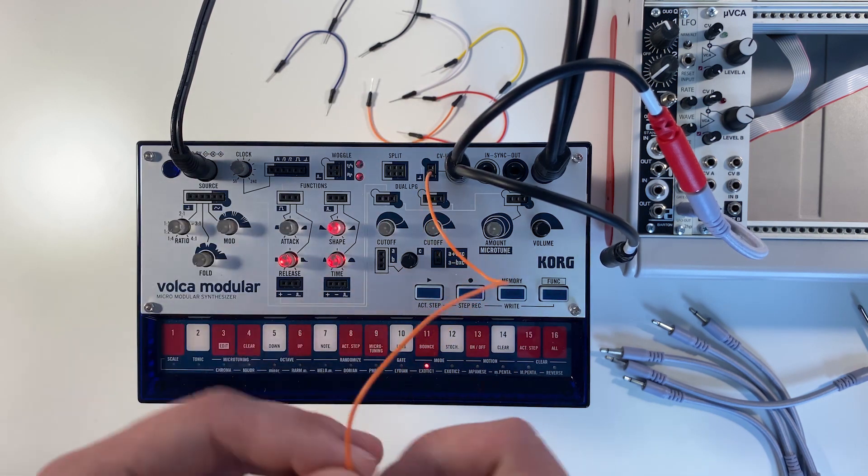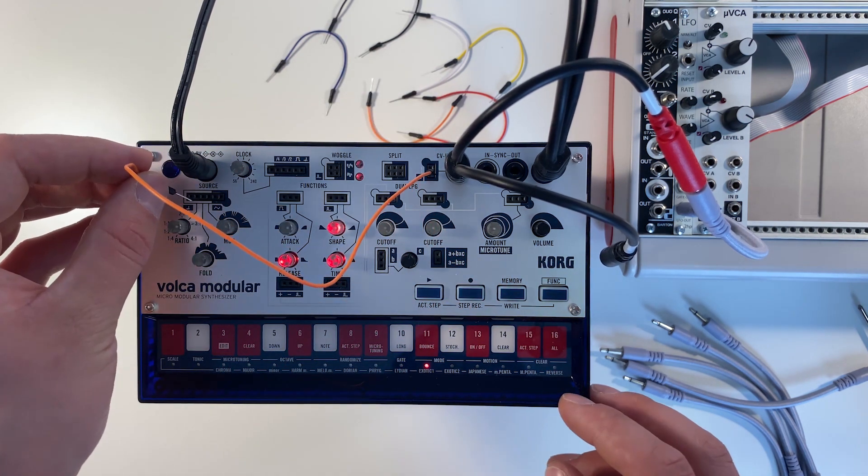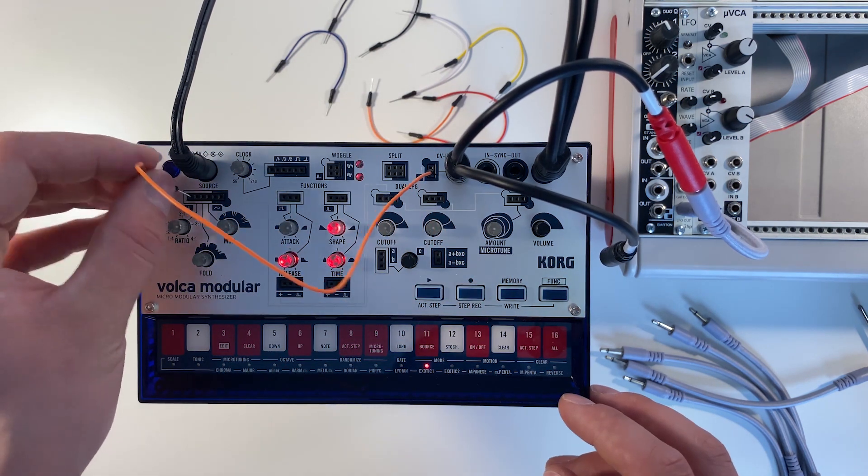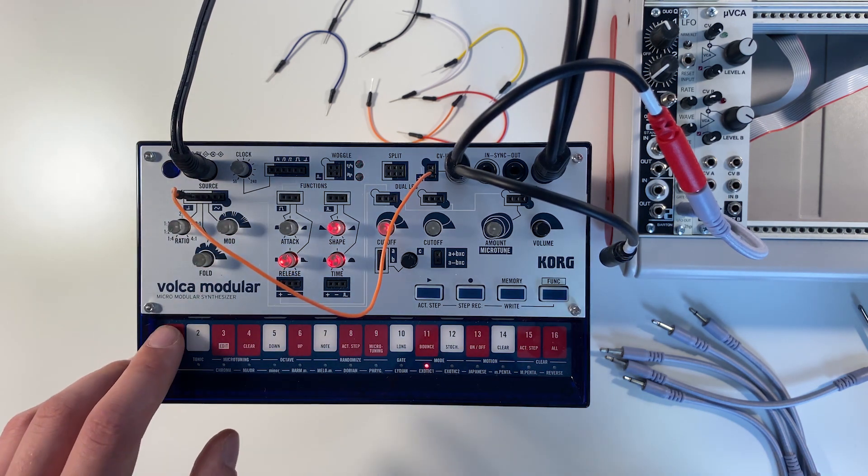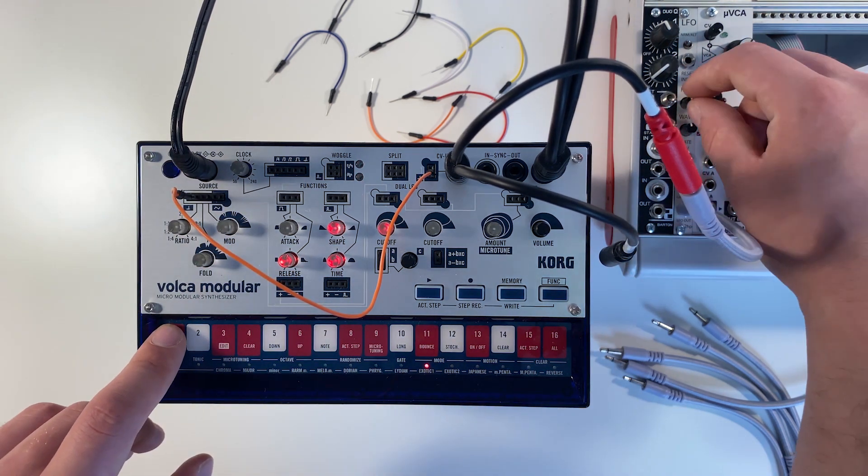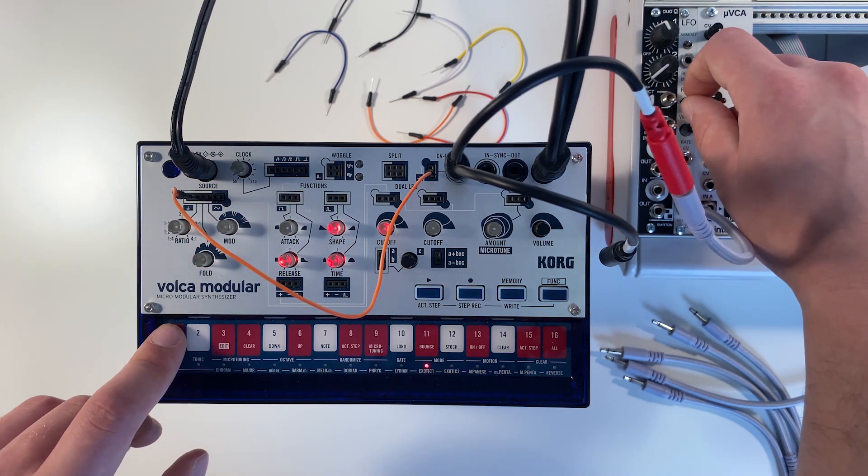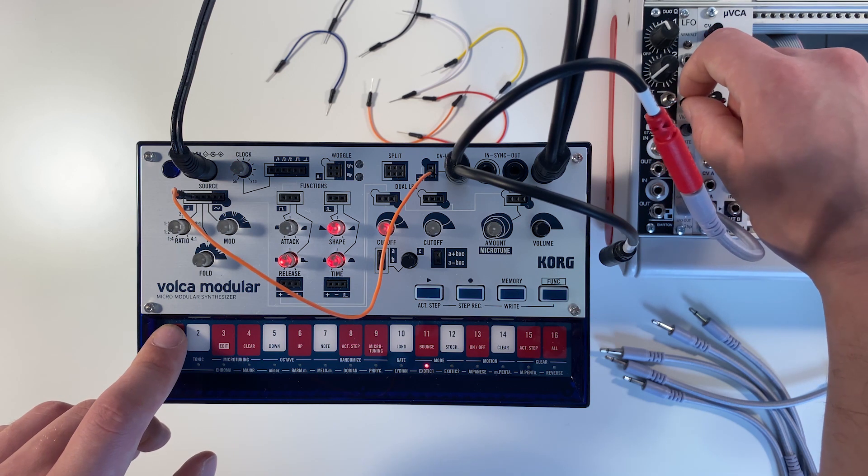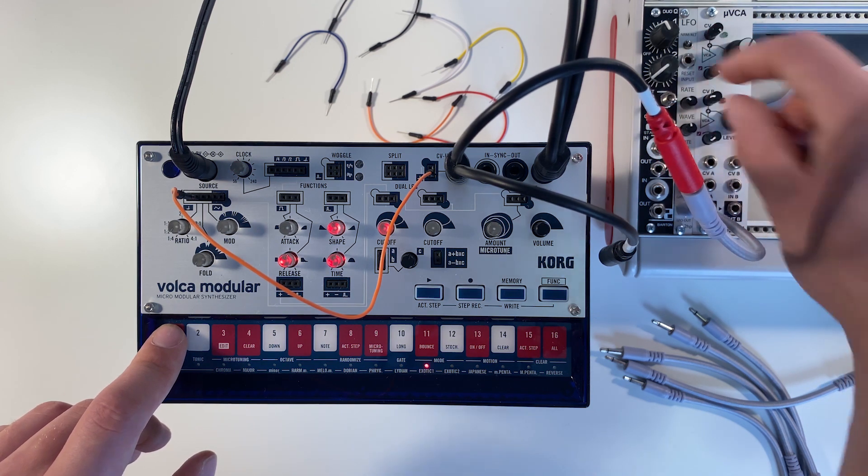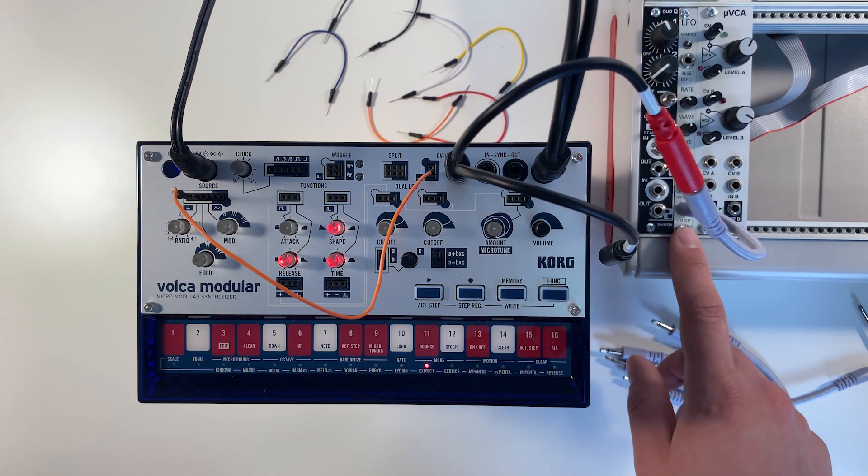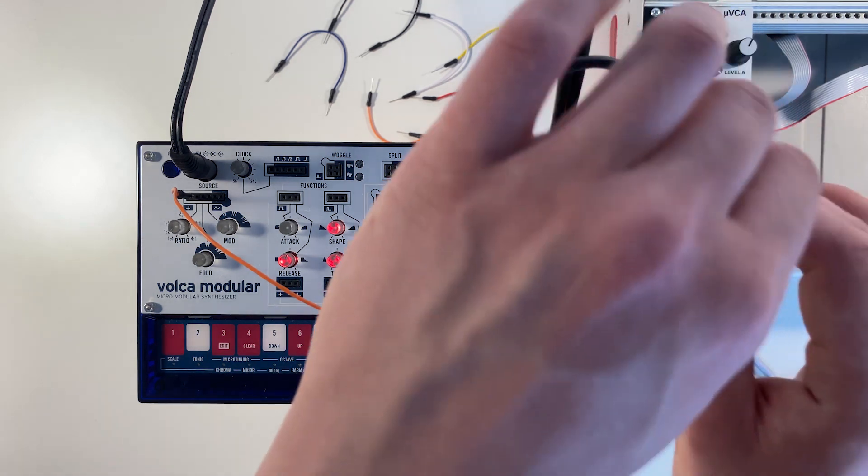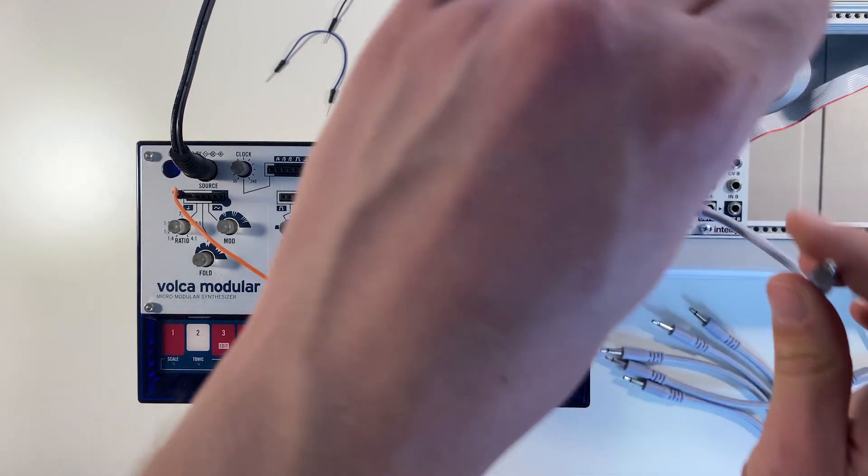And let's just plug that into the pitch input on the oscillator so we can hear it. And that's just our raw modulation signal from our LFO, and that sounds a little bit harsh.